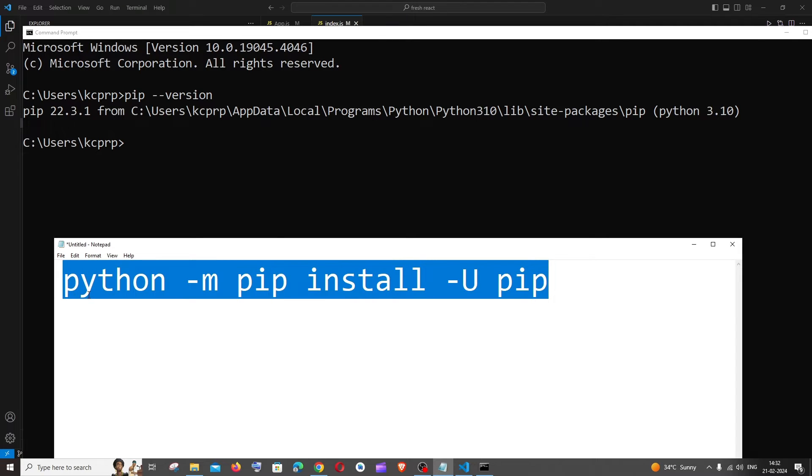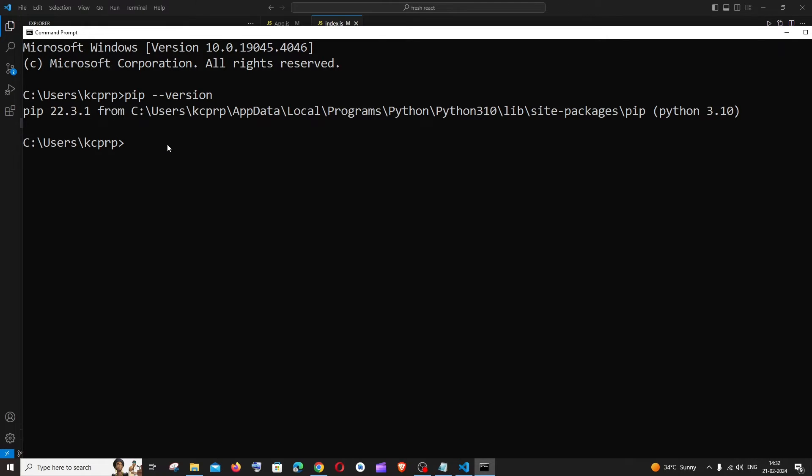Let me copy this command and paste it. This is going to be the command and make sure that you have the proper spacing and hit enter.